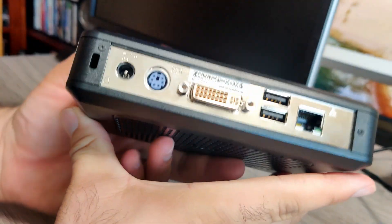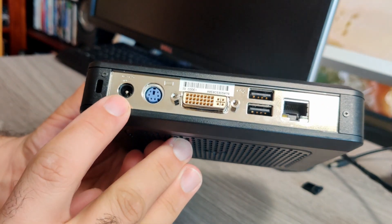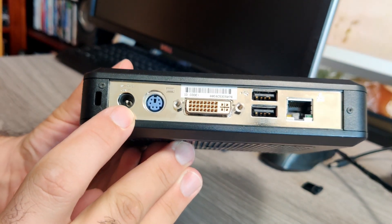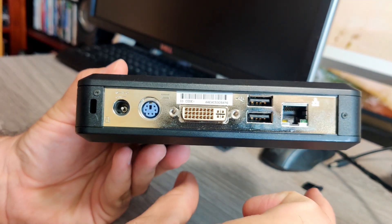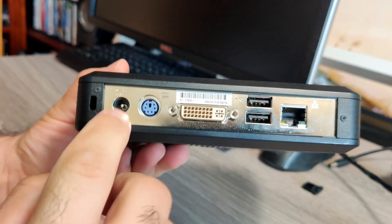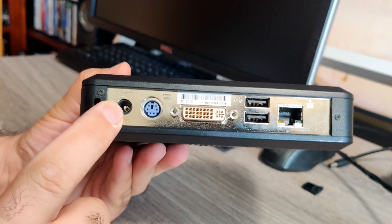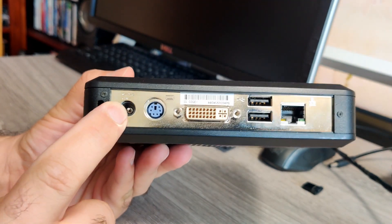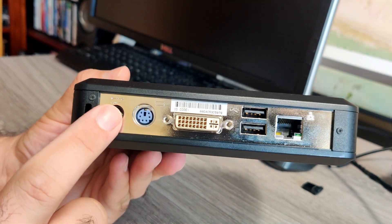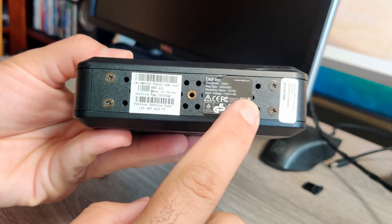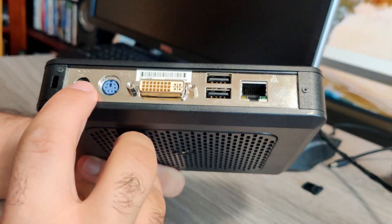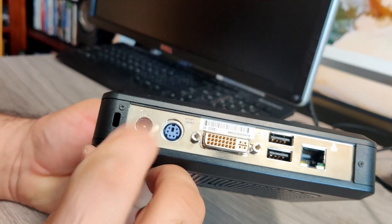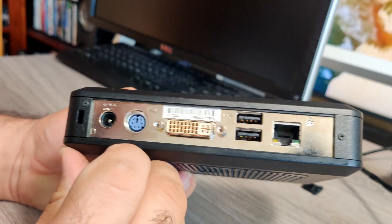And in the back, we have the power plug. This has an external brick, one of those AC adapters that provides 12 volts with 5 amps. This unit says that it only needs 3 amps. But since I'm going to be playing some games and stuff, I bought one with 5 amps.